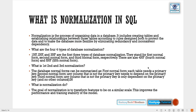First Normal Form (1NF): each column in the database should be atomic — no multiple values separated within a column. The table should not contain any repeating columns, each record should be identified uniquely using a primary key, and all duplicate columns should be removed. In 1NF, related data is placed in separate tables with a unique identifying column.